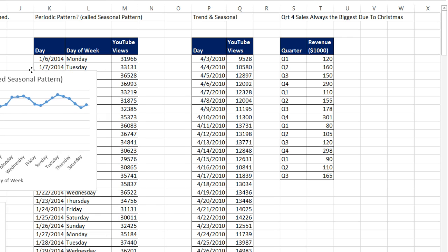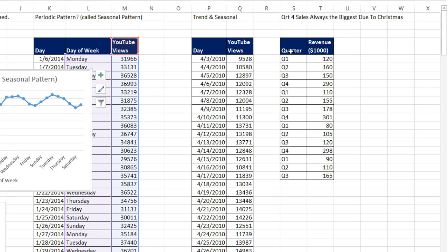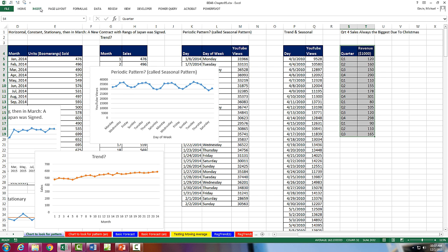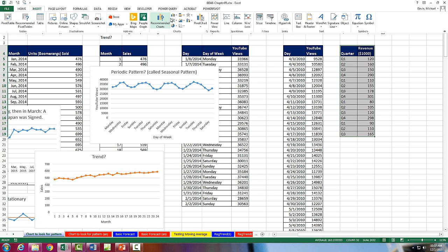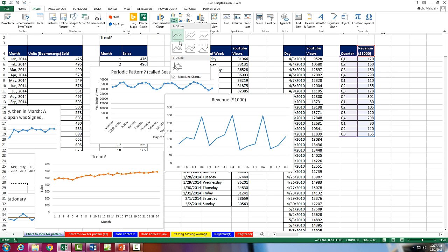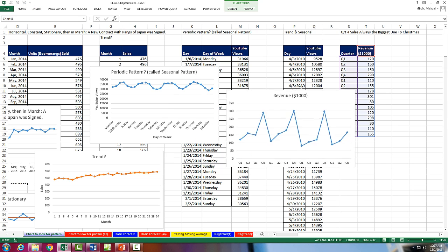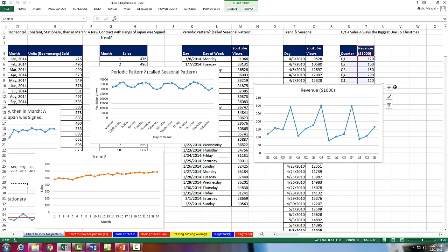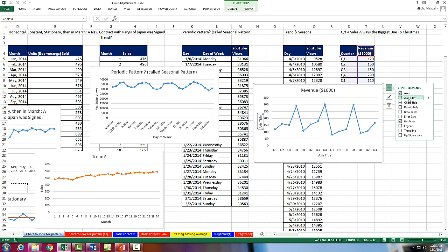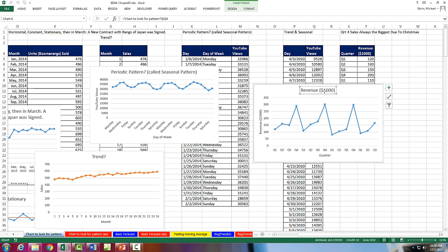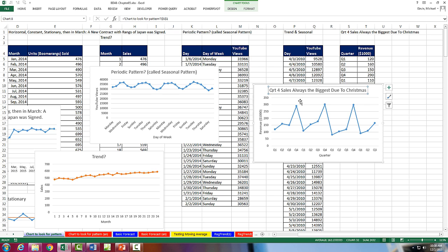Now let's do another example of seasonal or periodic pattern. There's text here, and there's a number there. So insert line with markers. It'll interpret it correctly. I'm going to go to the green plus, say Axis Titles. Equal sign, Revenue in Thousands, Enter. Equal sign, Quarter, Enter. Equal sign, there's our chart title up there.